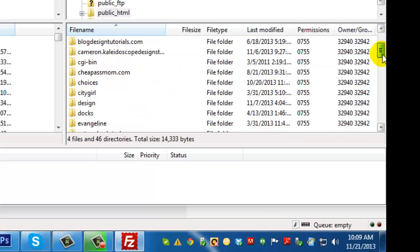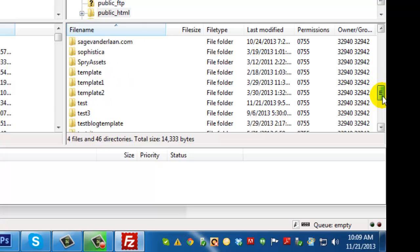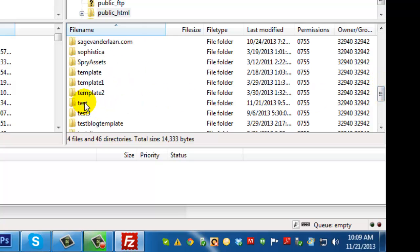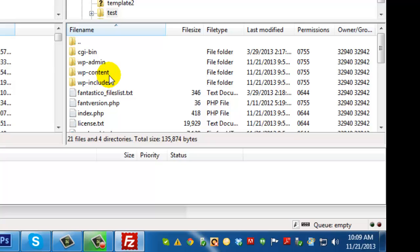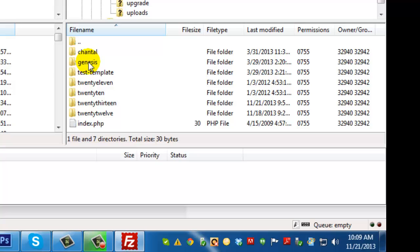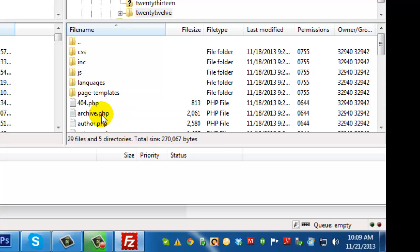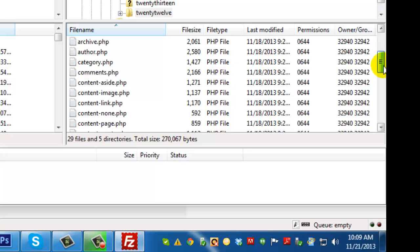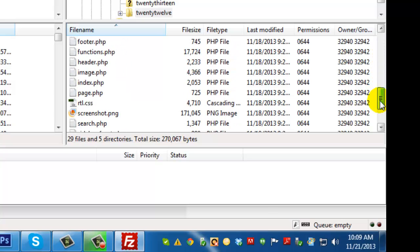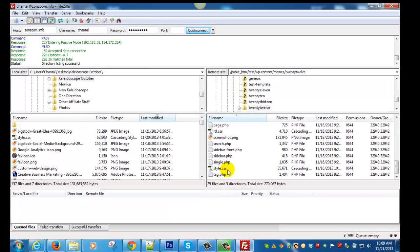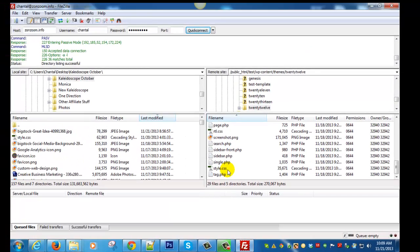I've got lots here so I'm just going to pick the one that I'm working on, and WP dash content, double click that. Then you should see a themes folder, double click that, and then we're using the 2012 theme. So double click that and this is where your style CSS sheet is.